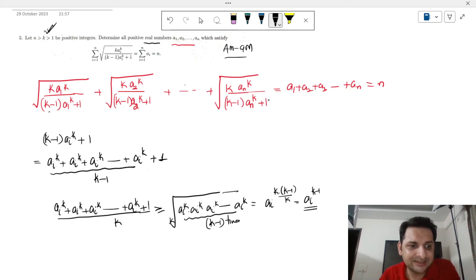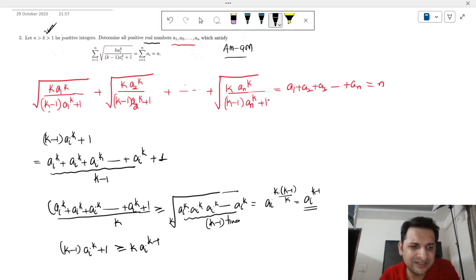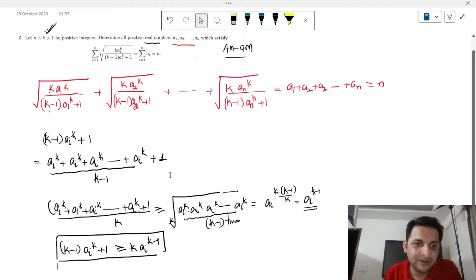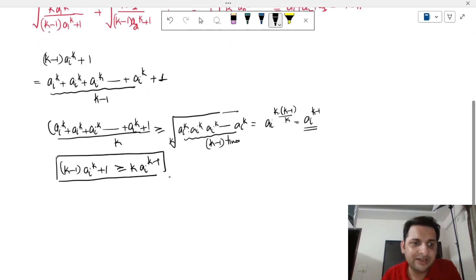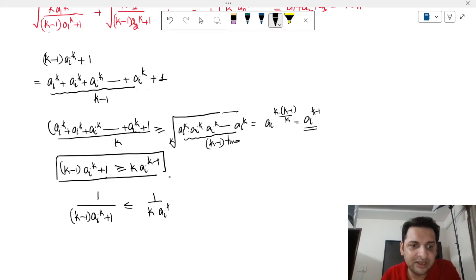So we can say that (k-1)·aᵢ^k + 1 ≥ k·aᵢ^(k-1). This was one thing which was very obvious. But we need this expression in the denominator, so taking reciprocals on both sides: 1/((k-1)·aᵢ^k + 1) ≤ 1/(k·aᵢ^(k-1)).